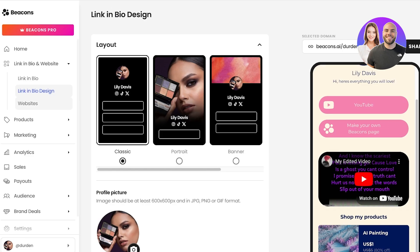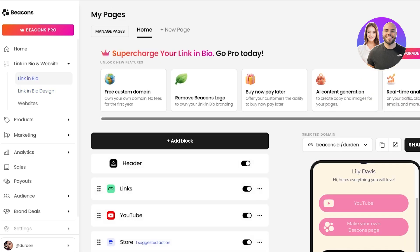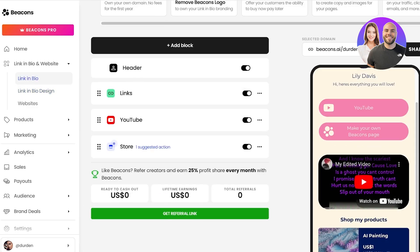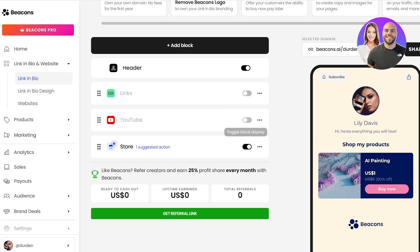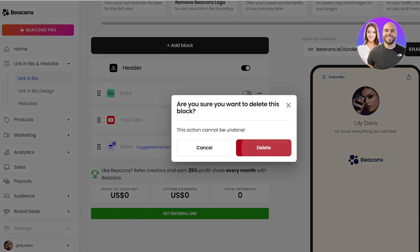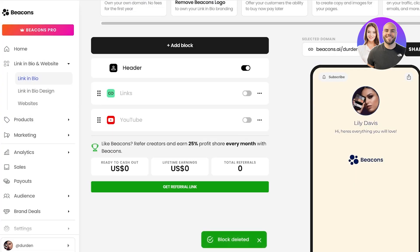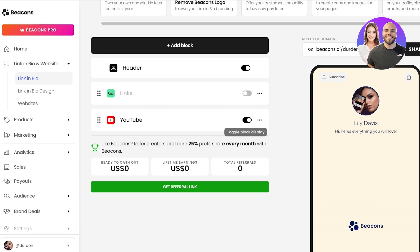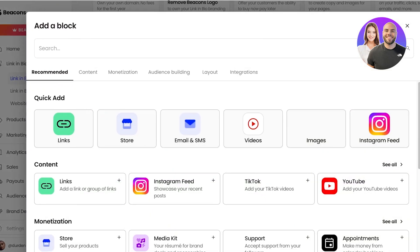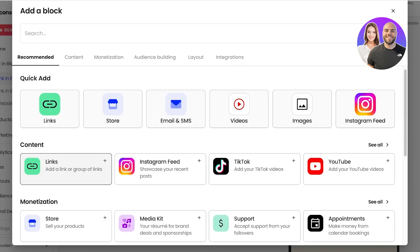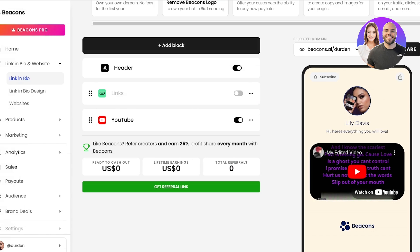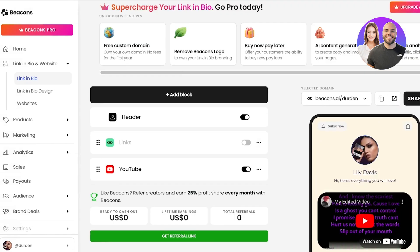Once you're satisfied with the design, you can click on the link in bio section and here you can add different blocks. So I have links, YouTube, and then my store. I'm going to delete this, and I can choose to display my links and YouTube. I can click on add block and add any type of link I want, including buy me a coffee, Delphi, any link to any website, or any affiliate I'm promoting.